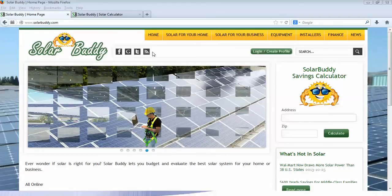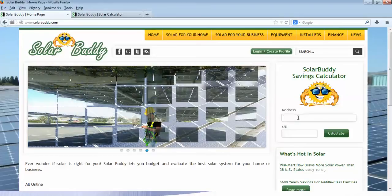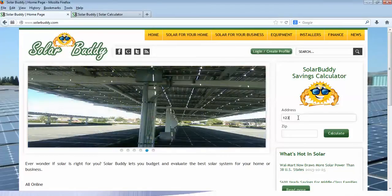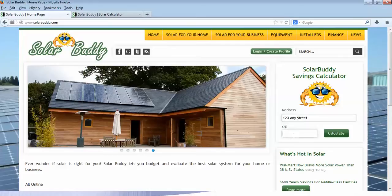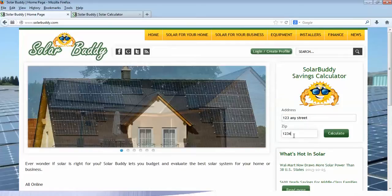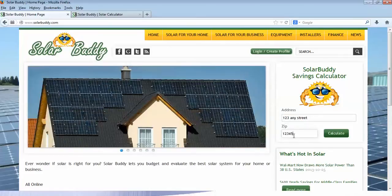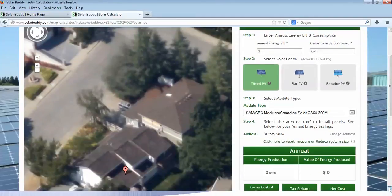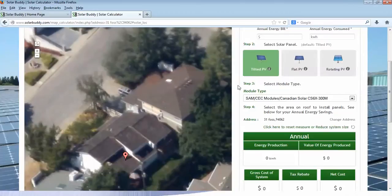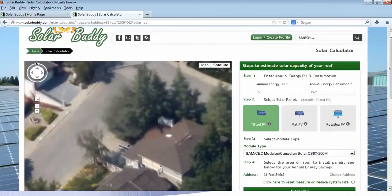So if we go to solarbuddy.com and type in an address — let's say 123 Any Street — and we put in a zip code and then hit calculate. I've actually typed in a real address, and as you can see we are brought to the next screen which shows the shot of our rooftop, and we're going to take the following steps.